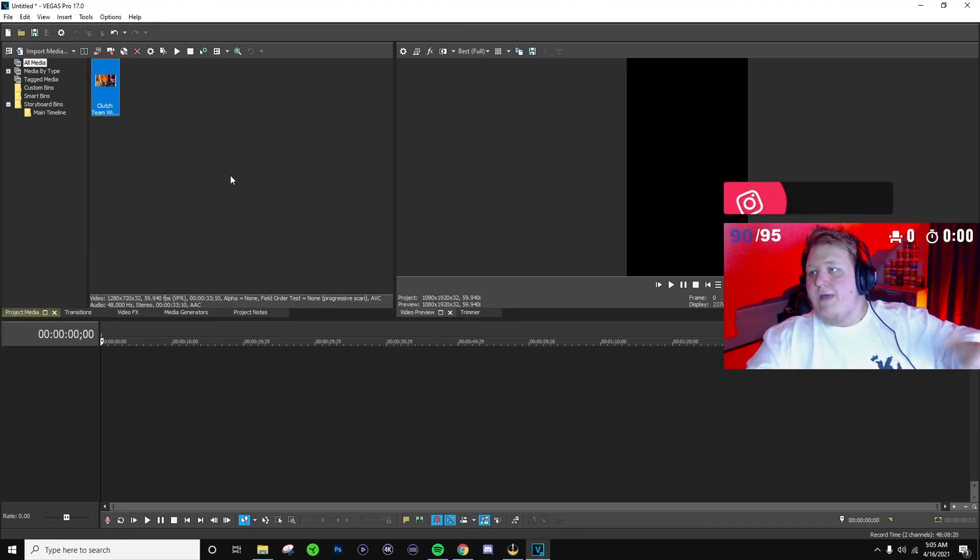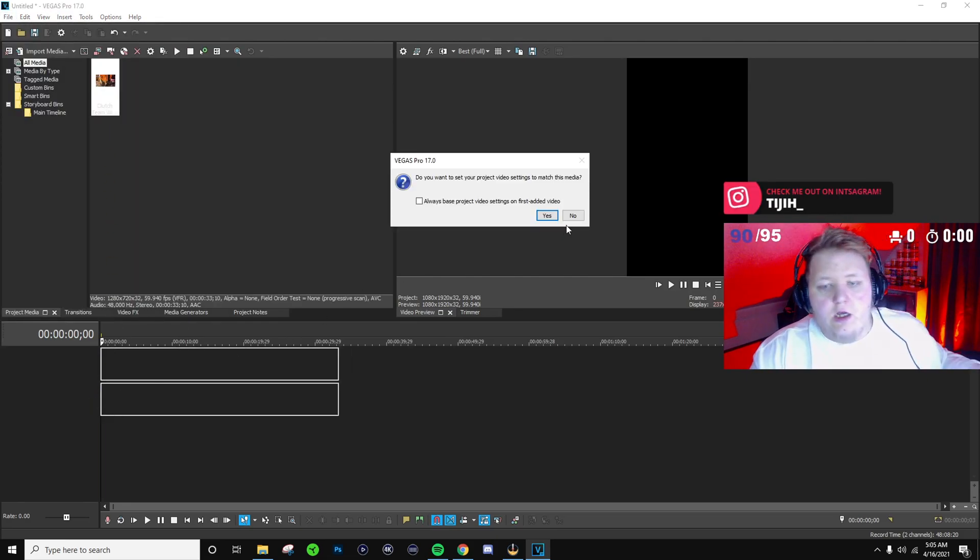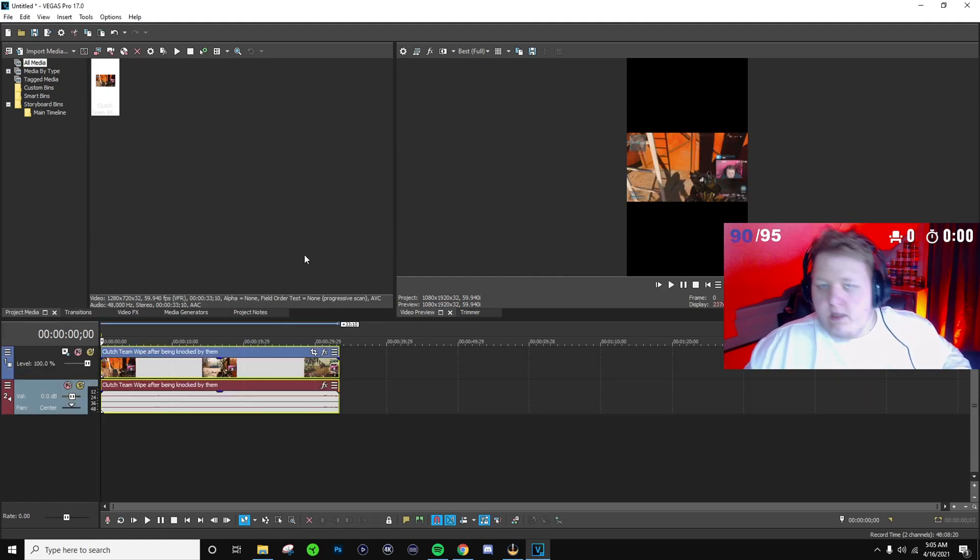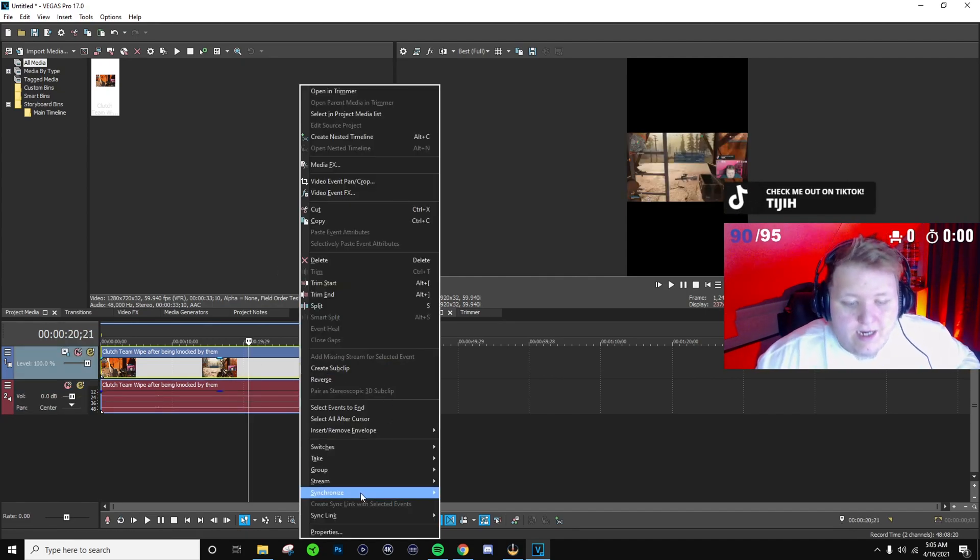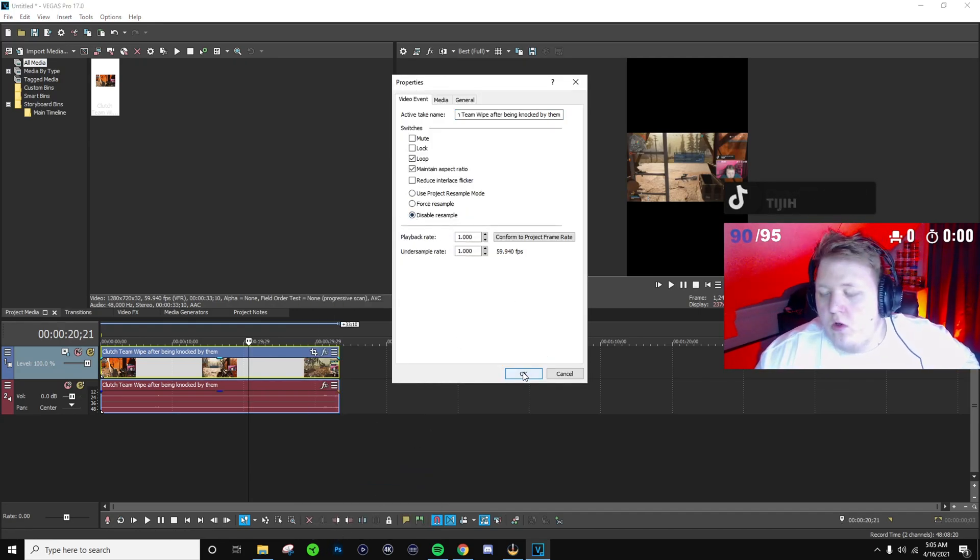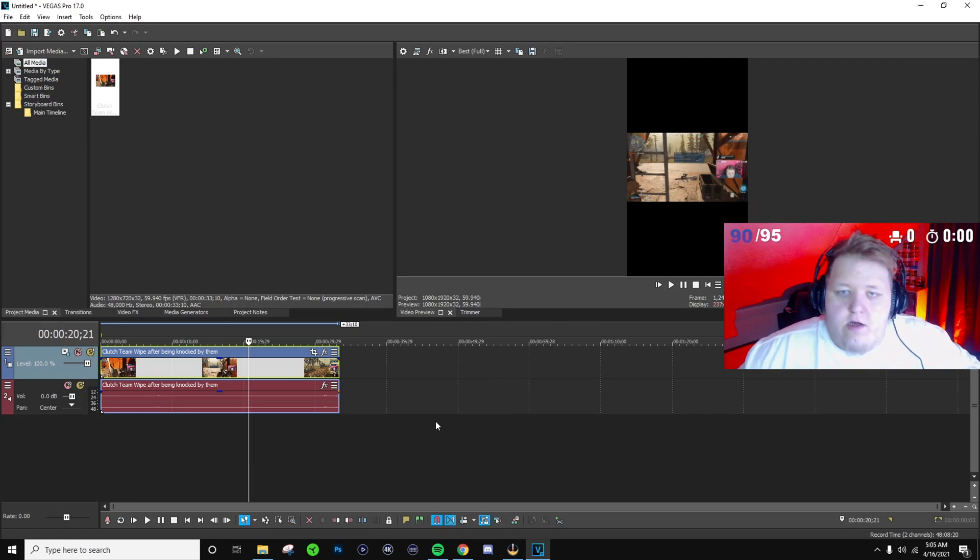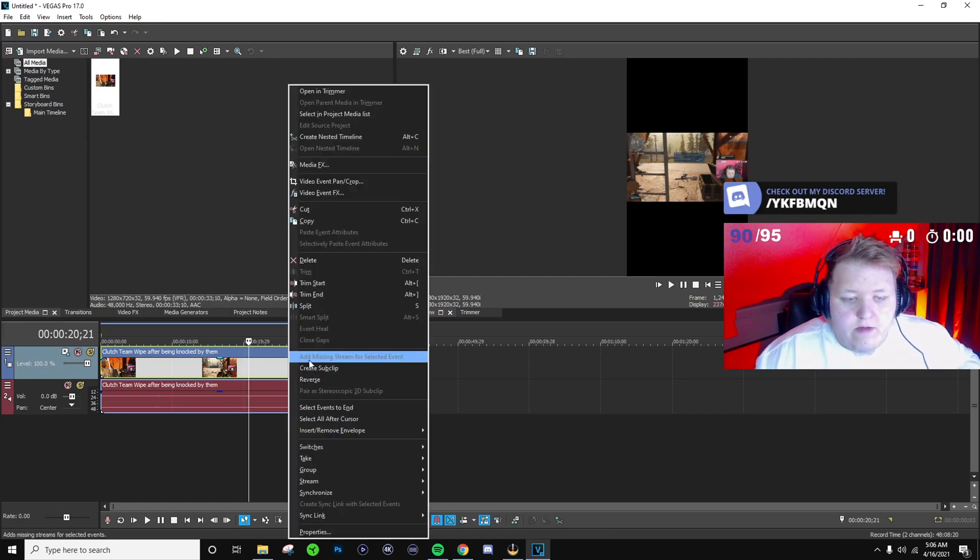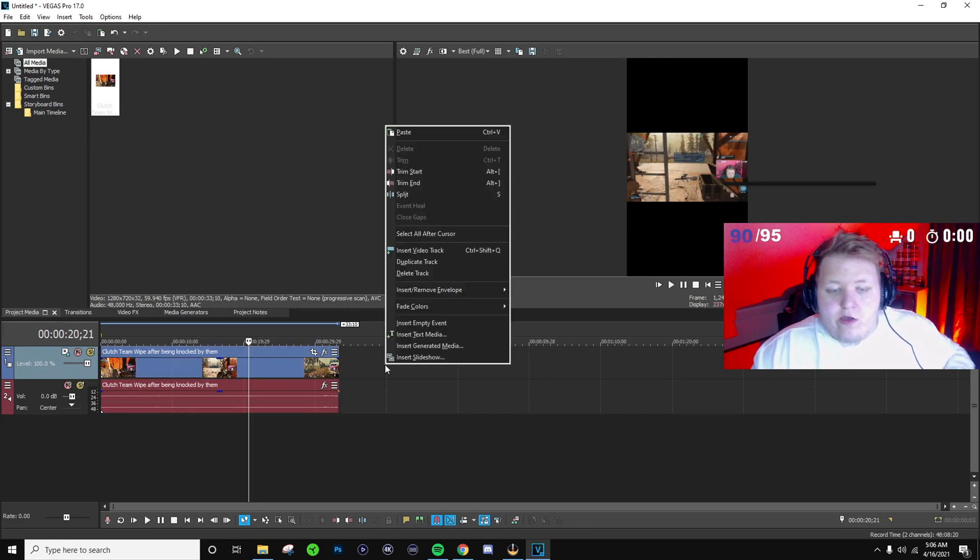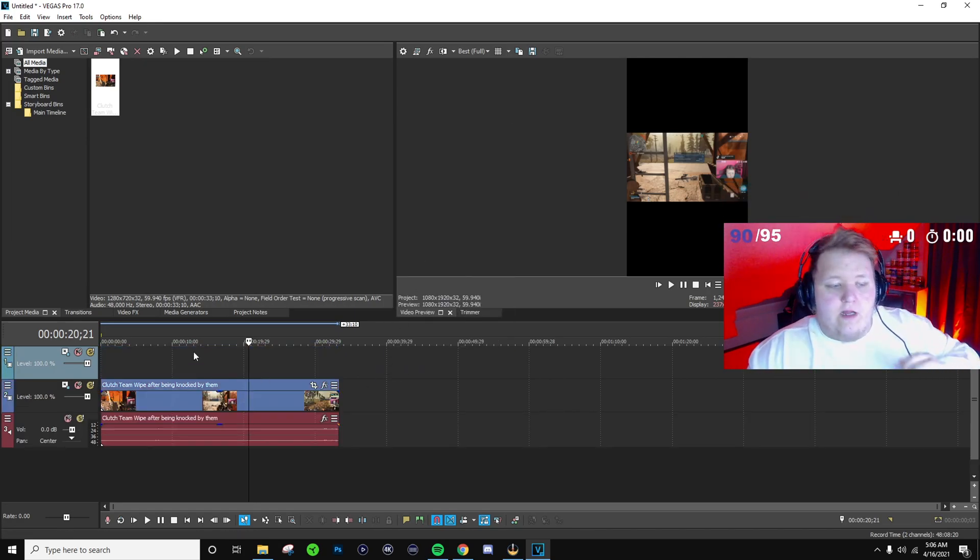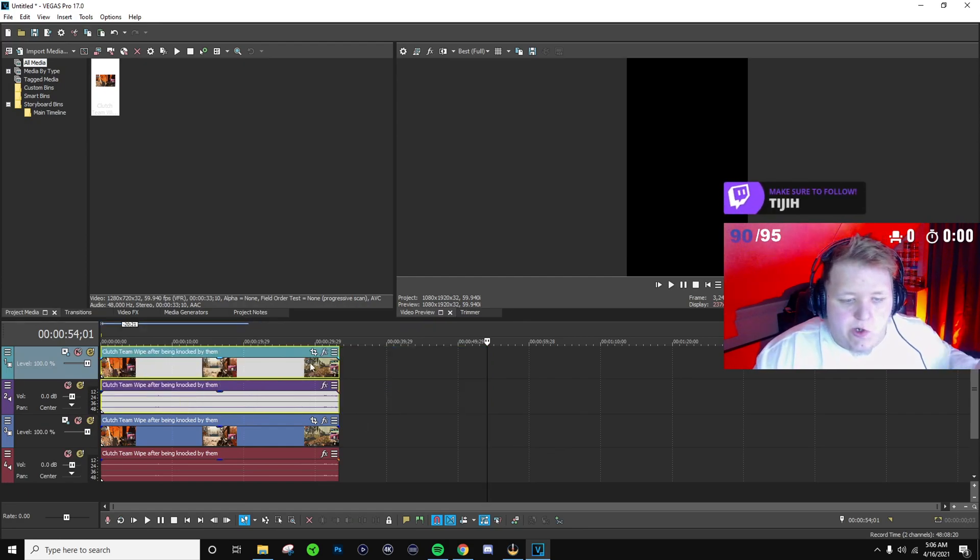Alright now that we have our clip, all we're gonna do is bring it down here into our timeline and then make sure you hit no because otherwise it'll take the project settings back to whatever the clip is. So once we have our clip, let's go ahead and right-click on it, go to properties and disable resample. That has to do with rendering later on and making sure that the quality of the clip is to its fullest potential. So once we've done that, let's go ahead and right-click on it again, copy it, and then we're gonna right-click on the timeline and insert a video track and then paste the clip that we just copied and make sure it's lined up.